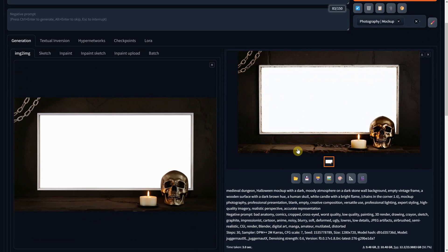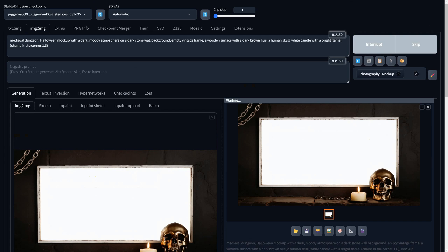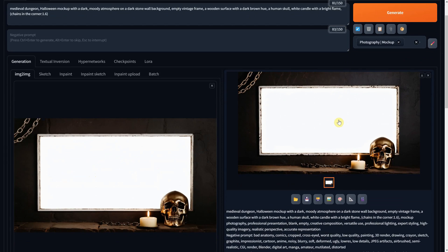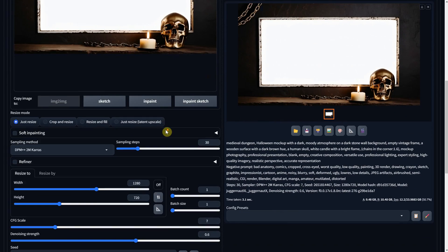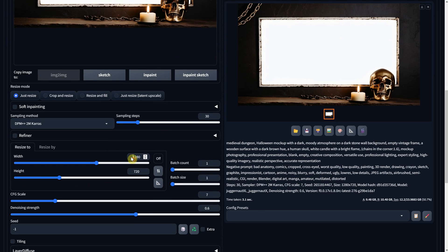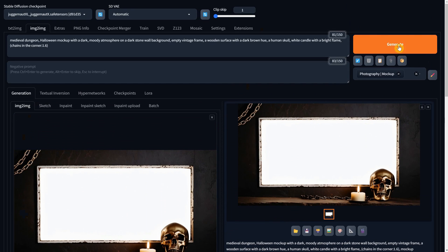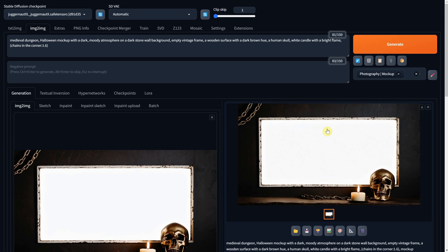As you can see, I got even more details there. I drag it again, and hit generate to get another version. Once I like the result, I'll get a bigger version of it, using a full HD size, and I'll lower the denoise to keep the image similar, but bigger in size.